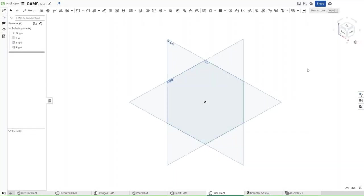Hello guys, this is FusionForge and in this video we will be making a snail cam in Onshape. This is going to be the final video of the cam series. So without further ado, let's get started.